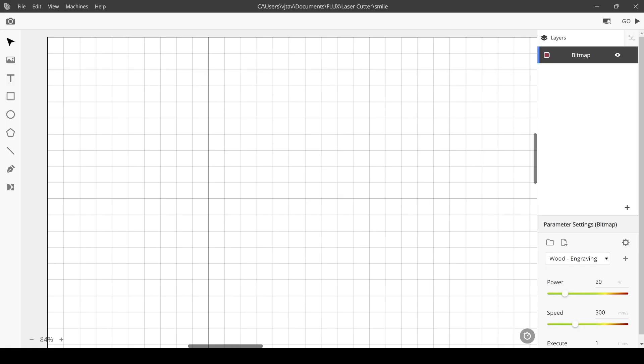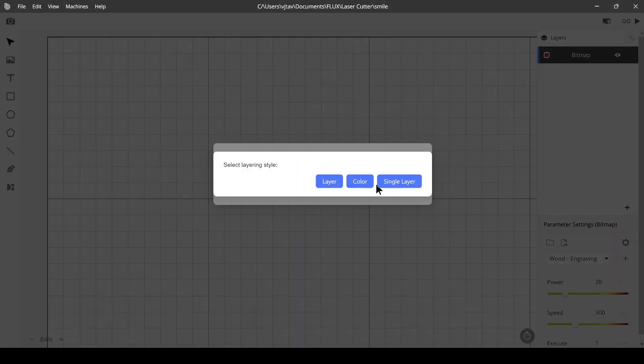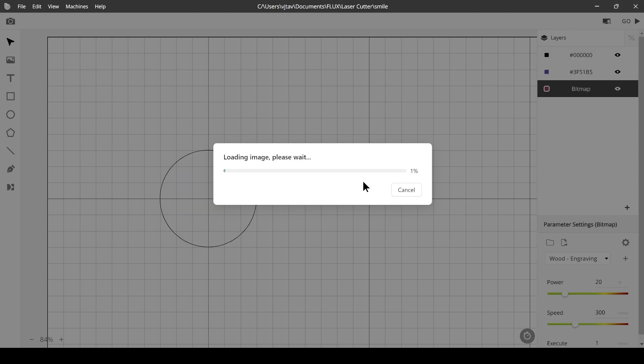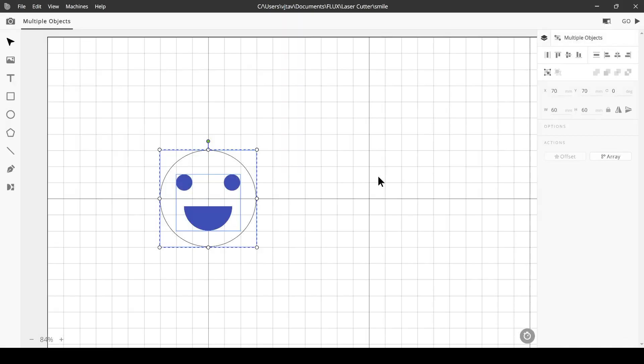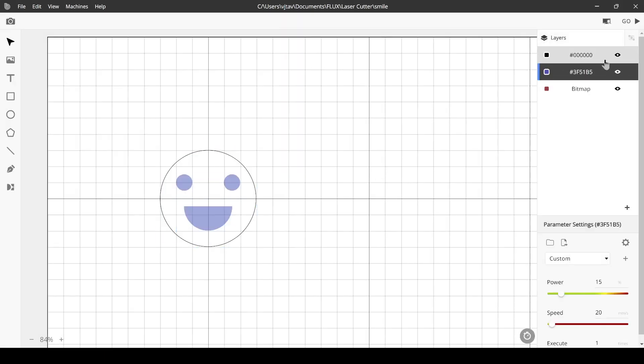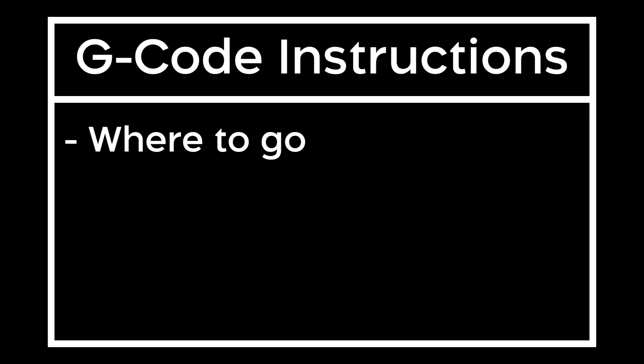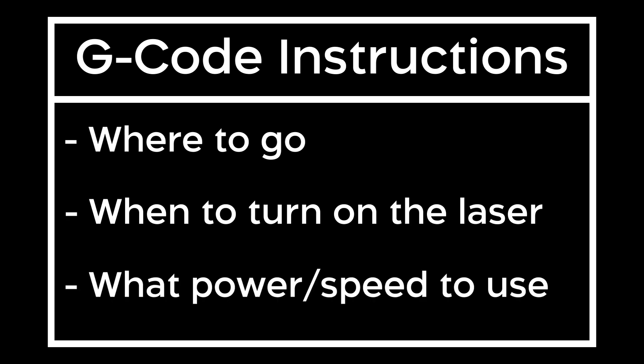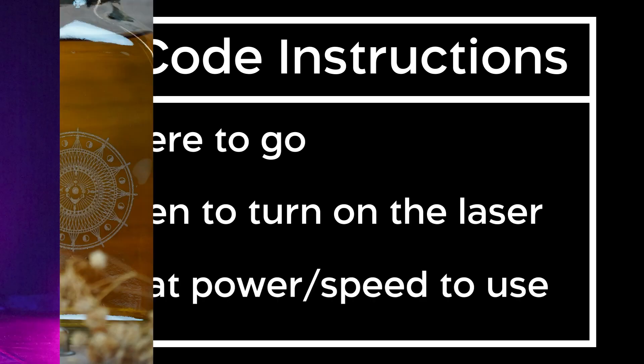Laser cutters are controlled using preprogrammed sets of instructions made on computers. These files are processed by software and turned into G-code, the language of laser cutters. The G-code provides specific instructions for where to go, when to turn on the laser, and what power or speed to use.